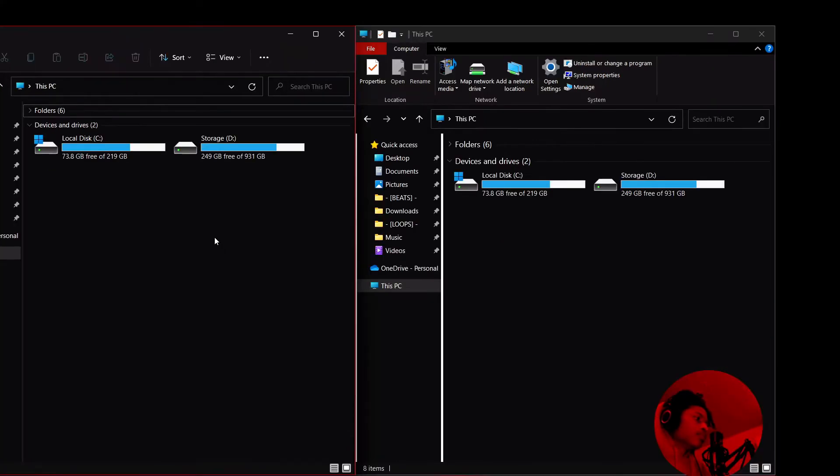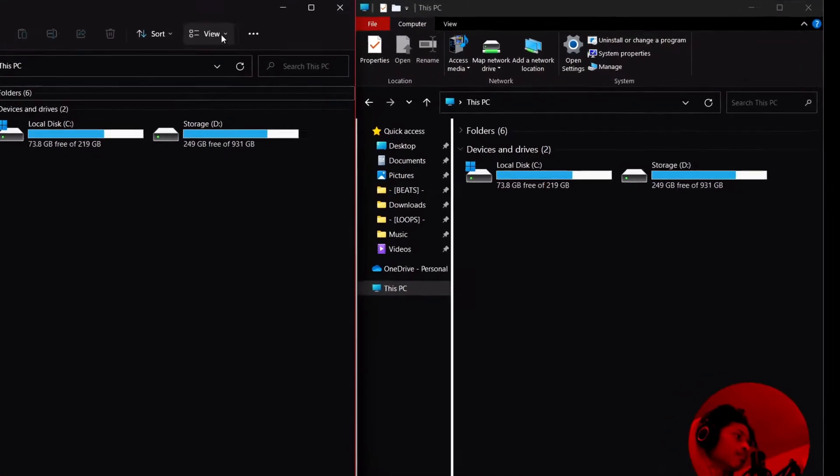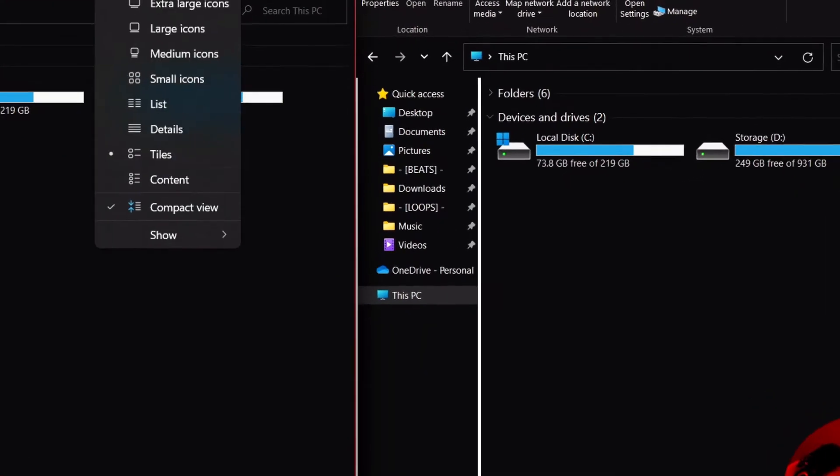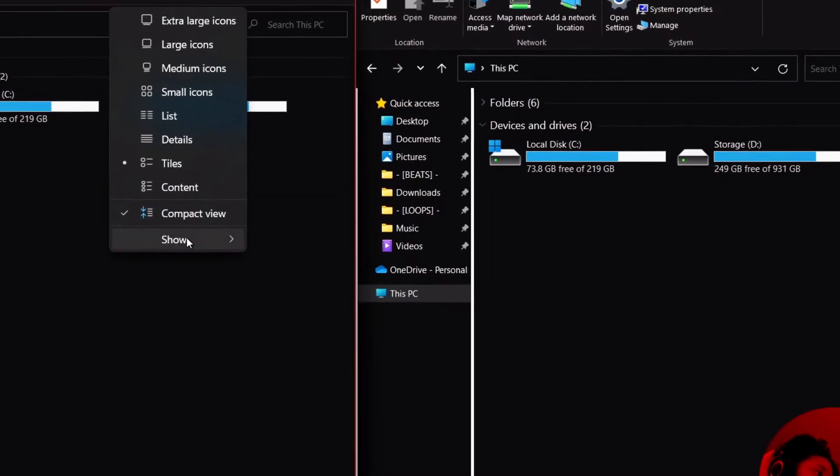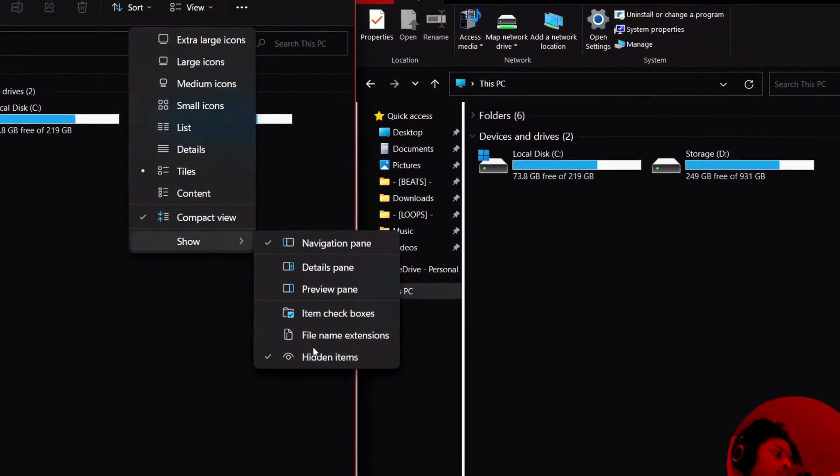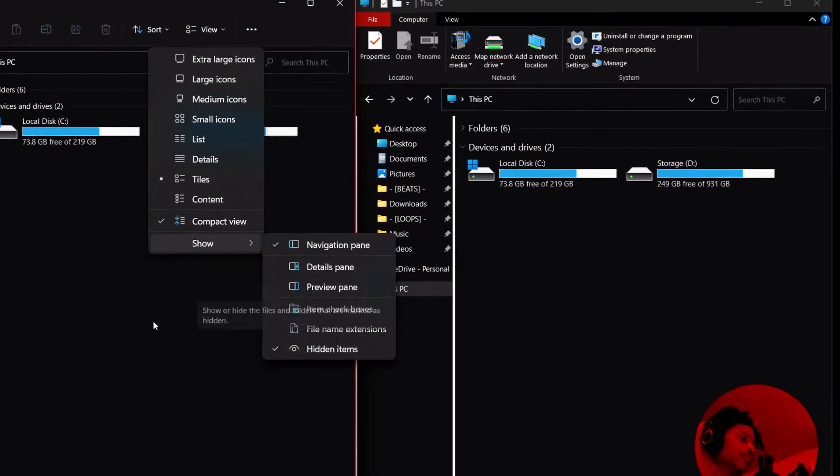So if you're on Windows 11, come up here to view, come down here to show, and make sure you have hidden items checked.